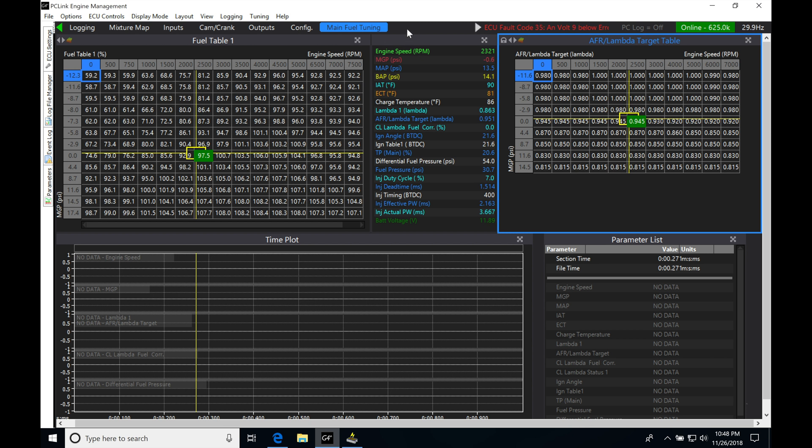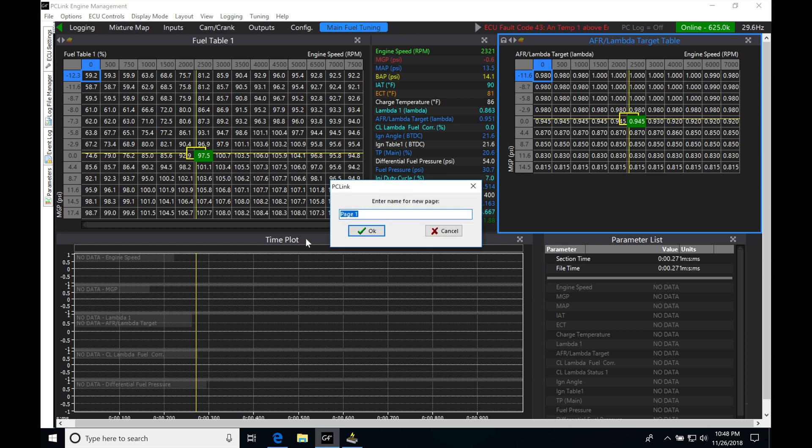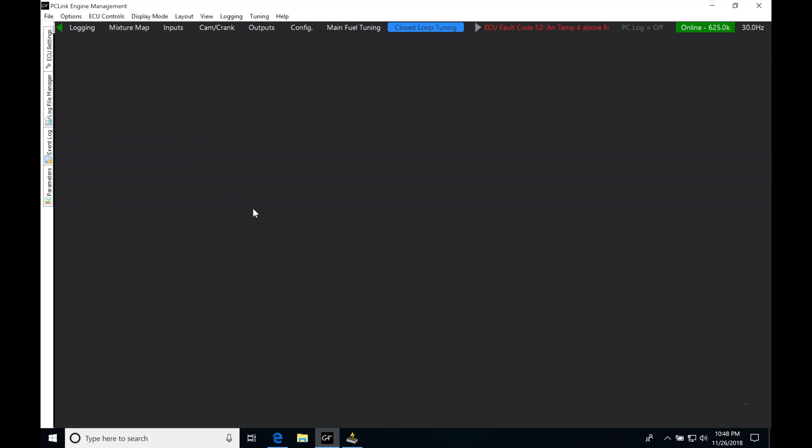We're going to right click up top here, new page. I'm going to be typing in closed-loop tuning, and now we have our blank page to fill out.